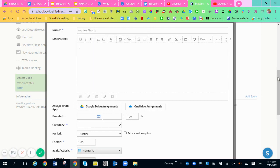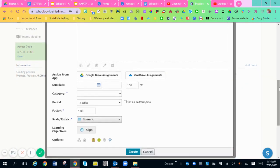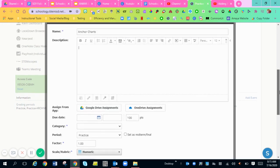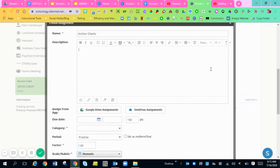Now the only step you're going to do differently is just not hit Google Drive assignments because you don't want them to have a template. You want it to be able to be done on their own creativity.